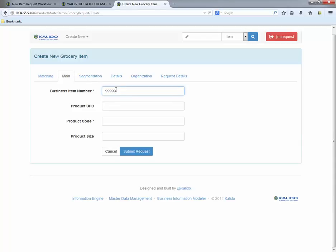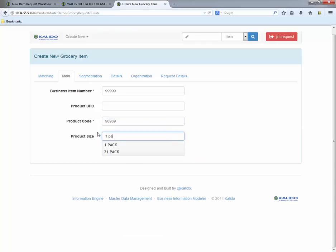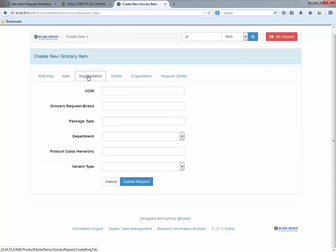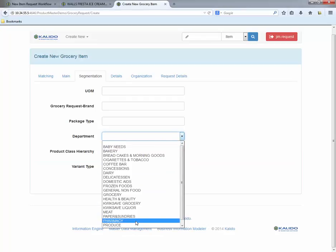Our next attribute is the identifier, the business item number. This ID is automatically validated against the product master by checking for duplicates. We move on to the rest of the attributes by clicking the appropriate tab and entering the information.